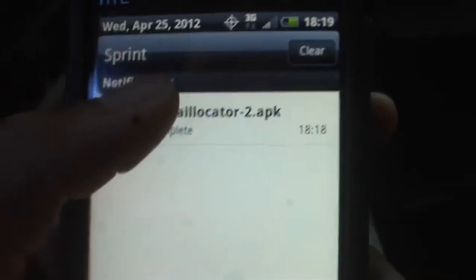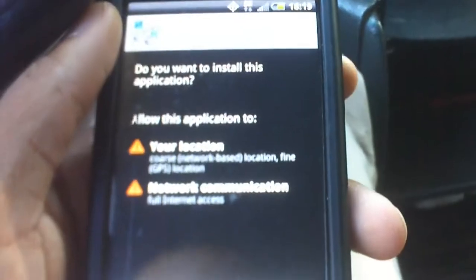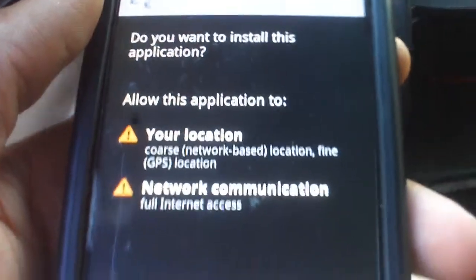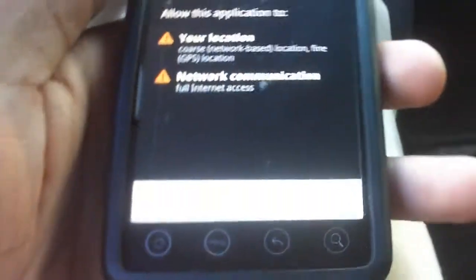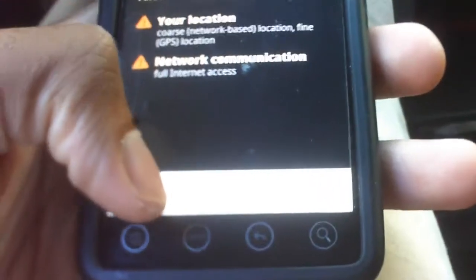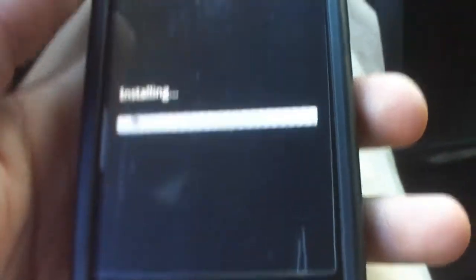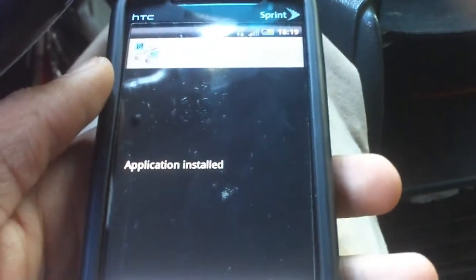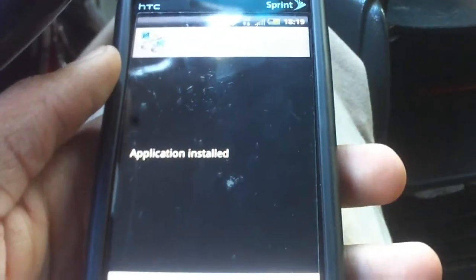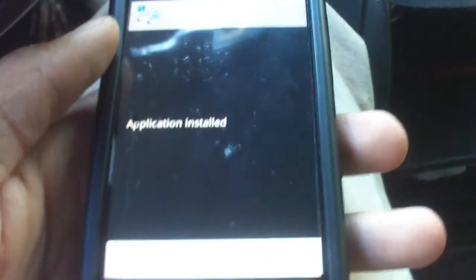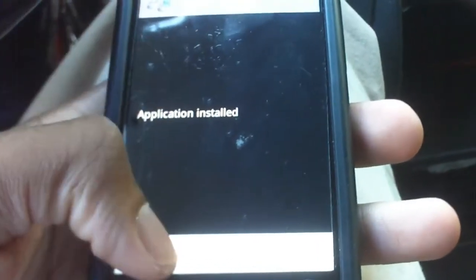It should automatically start your download. And once it's done, you just tap on that. That actually says install right here, and it's already installed.